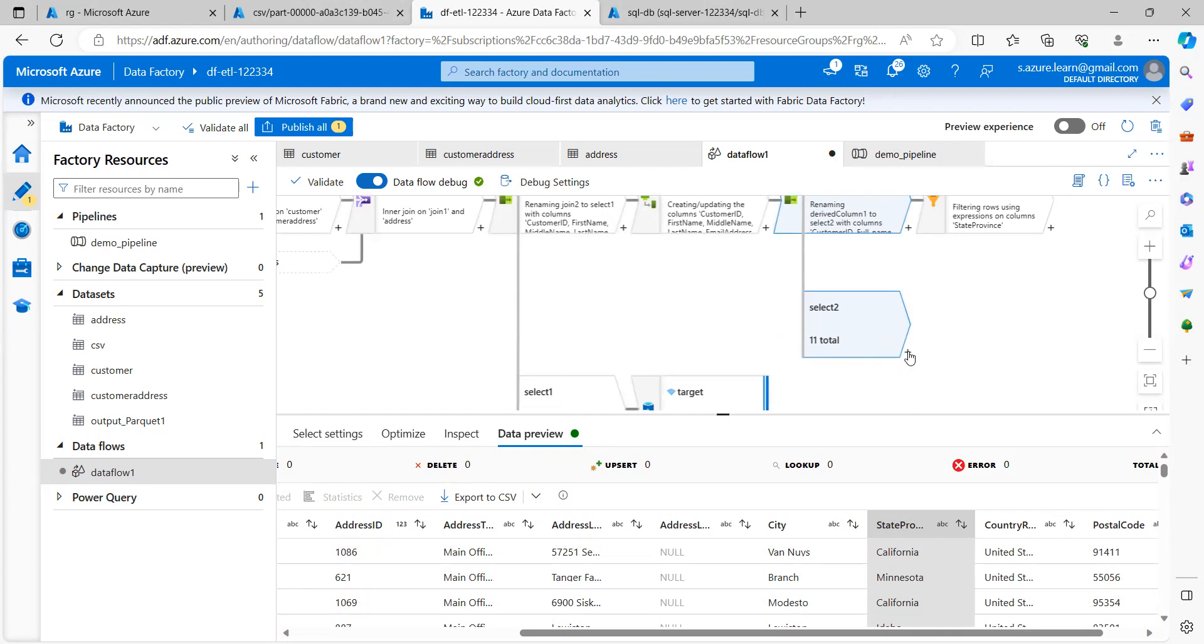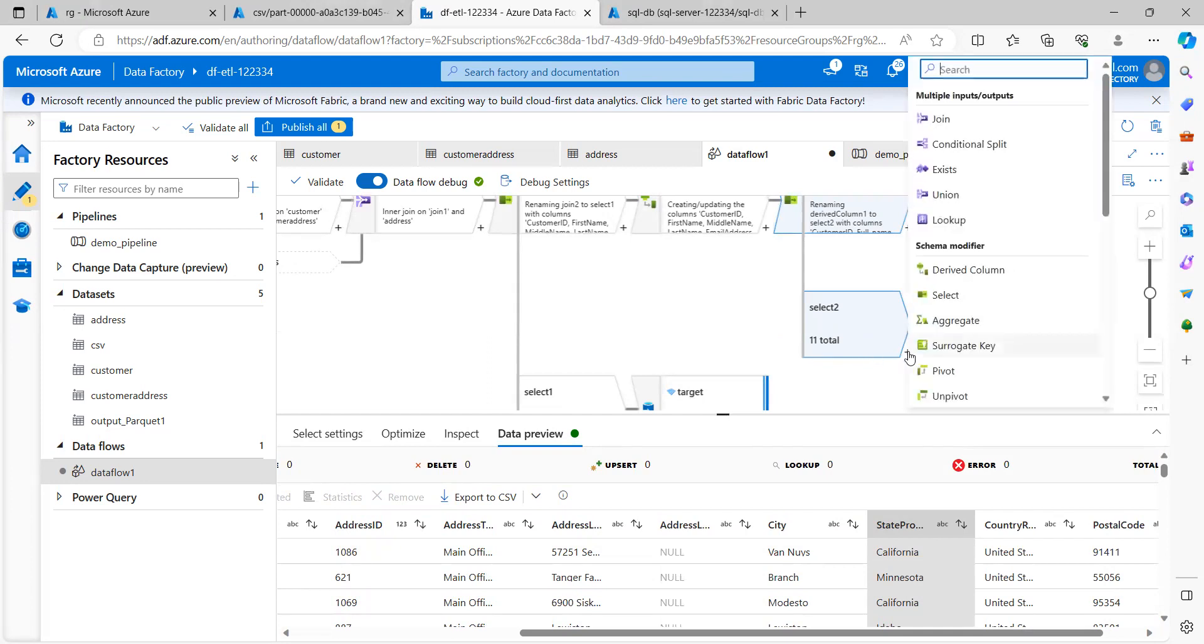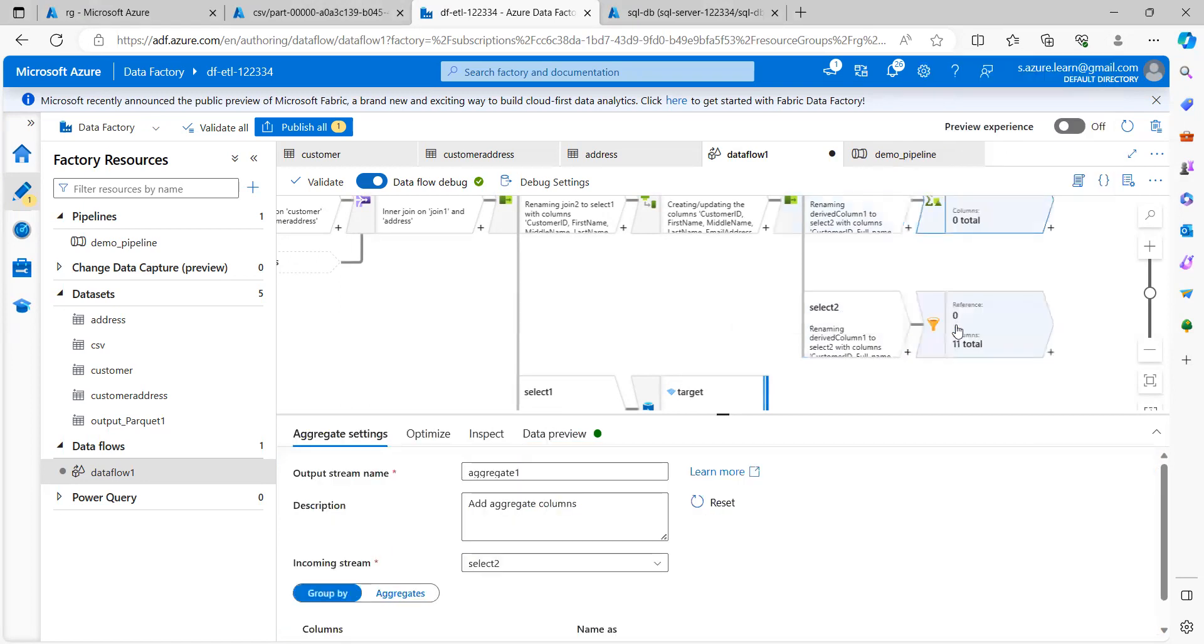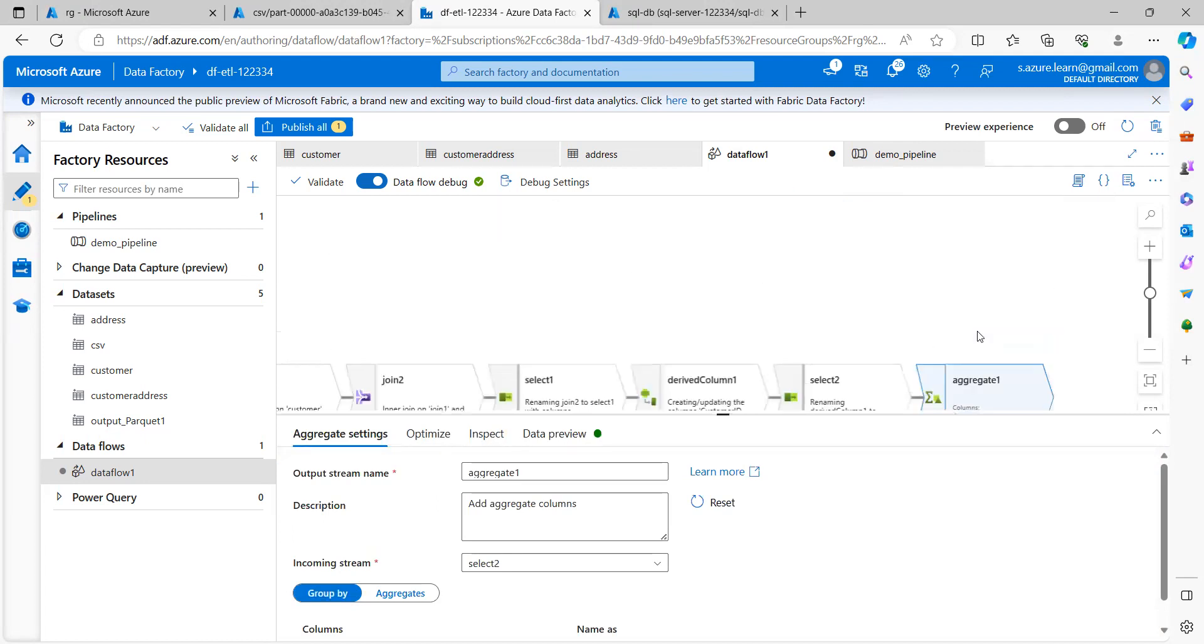Now, let me click on this plus sign once again. And under the schema modifier, we have this aggregate. Let's go to aggregate.